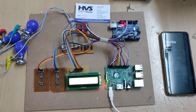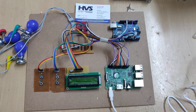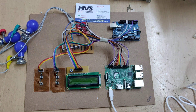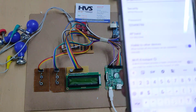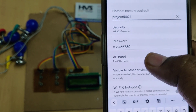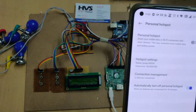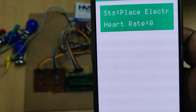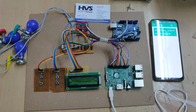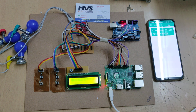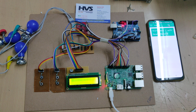Before switching on the system, enable the hotspot on your phone — the system uses it to send data to the Blynk application. Set the hotspot name to '5604', password to '123456789', and the AP band to 2.4 GHz, then turn on hotspot and mobile data. After that, log in to the Blynk application. Once you switch on the kit, the system automatically connects and a welcome message is displayed on the LCD screen. This process takes a maximum of 20 to 30 seconds.